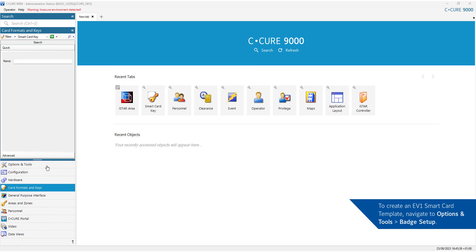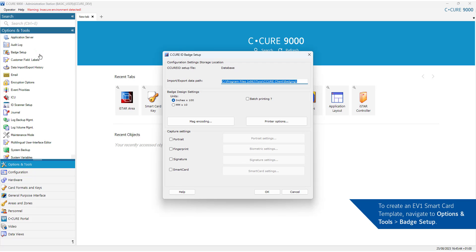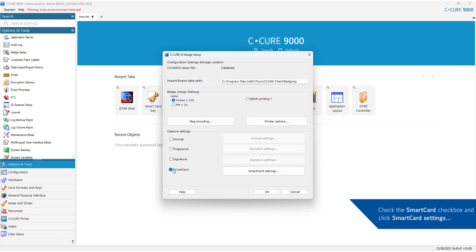To create an EV1 smart card template, navigate to Options and Tools, Badge Setup. Check the Smart Card checkbox and click Smart Card Settings.